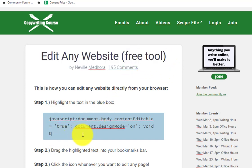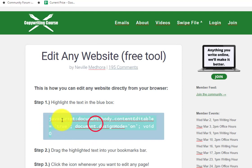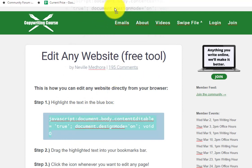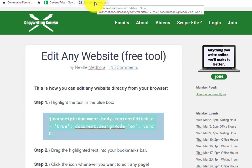All you got to do is highlight this little code, right, so just highlight that and you click and drag it into your bookmarks bar. See, so it made that little icon right there.